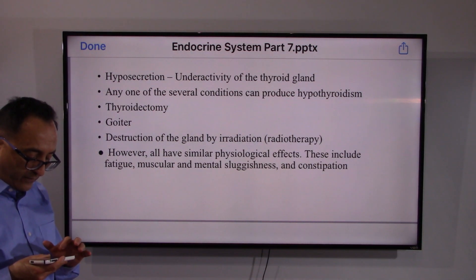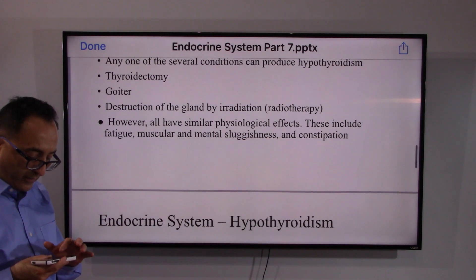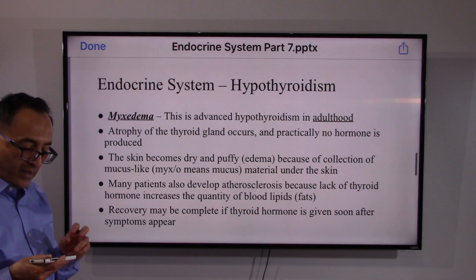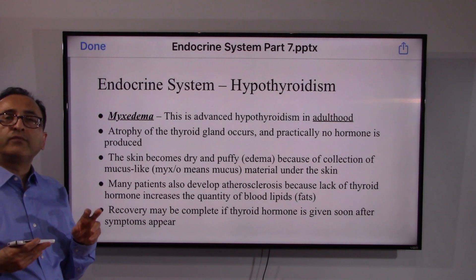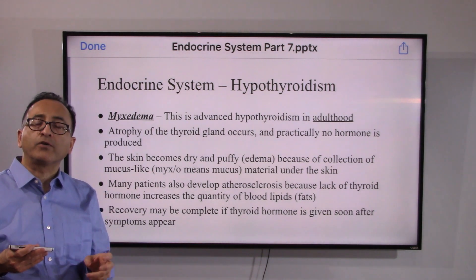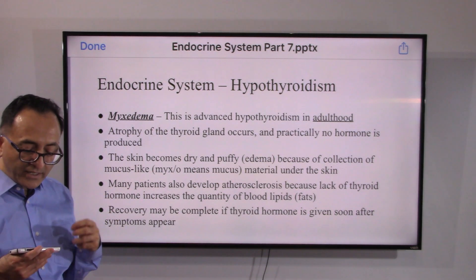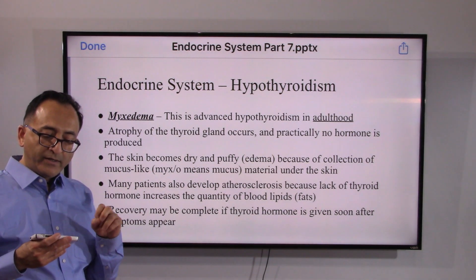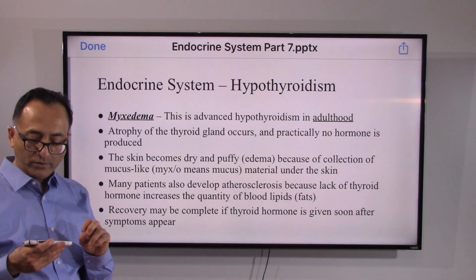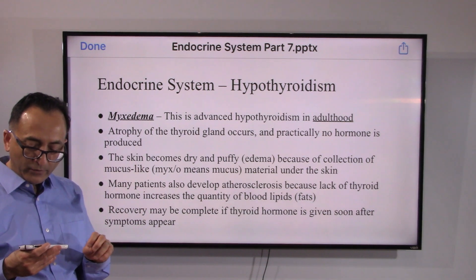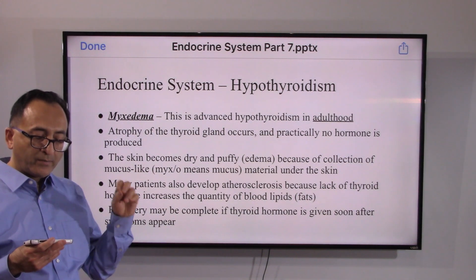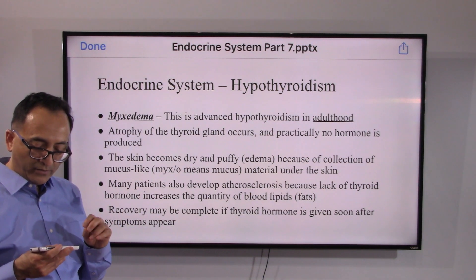Radiotherapy and other treatments can also be the reason for having hypothyroidism, and it may lead to constipation, mental sluggishness, and all sorts of things. There are specific terms for unique conditions related to hypothyroidism. Myxedema is advanced hypothyroidism in adulthood — when you have advanced hypothyroidism in adulthood, it is labeled as myxedema.